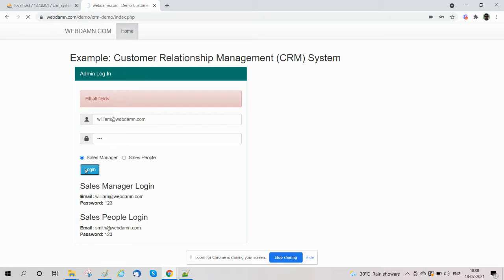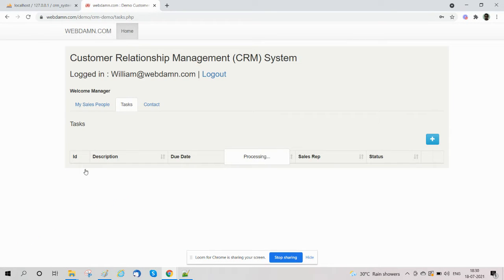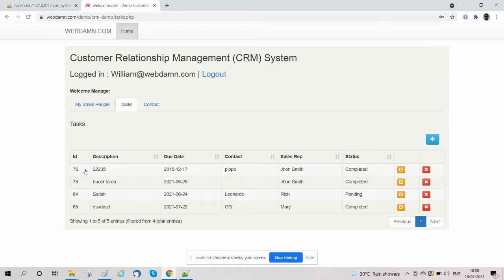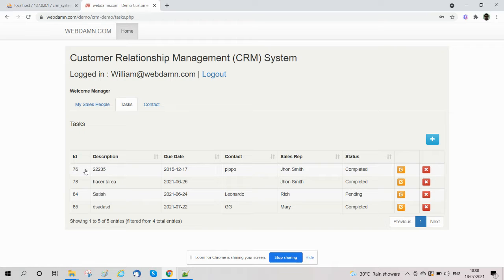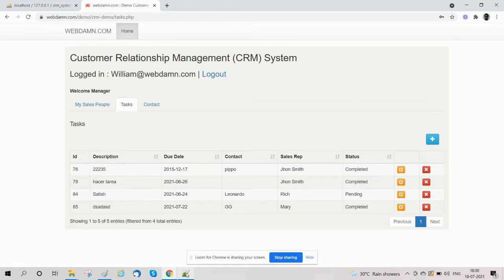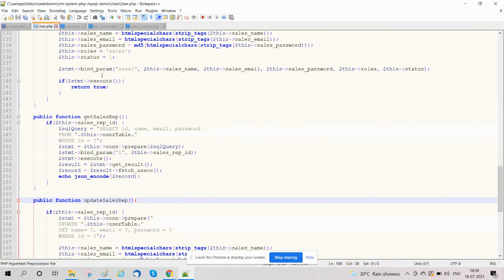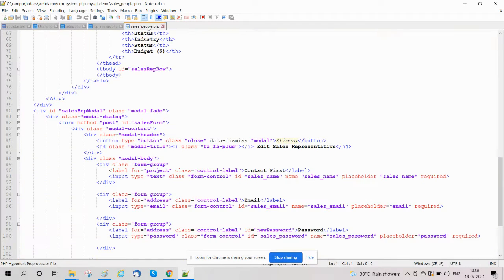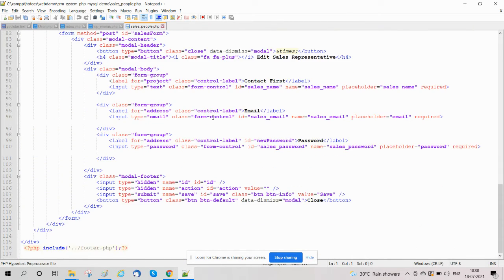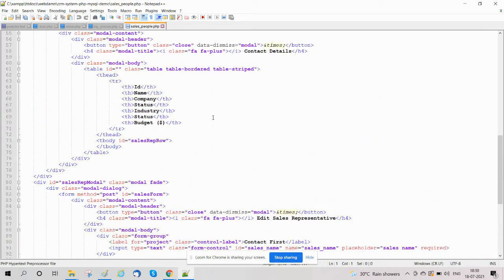The sales manager can access the sales people, team, tasks, and contacts. The main section is 'My Sales People' section, in which the manager can manage the sales team related to the manager. So we have created a file salespeople.php which we are listing.